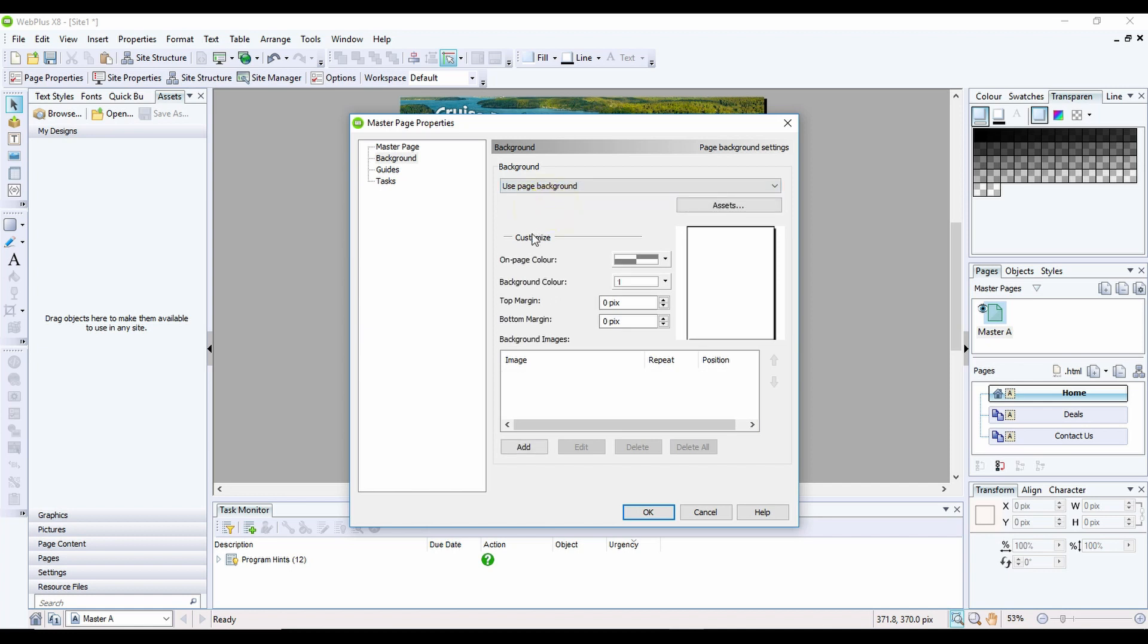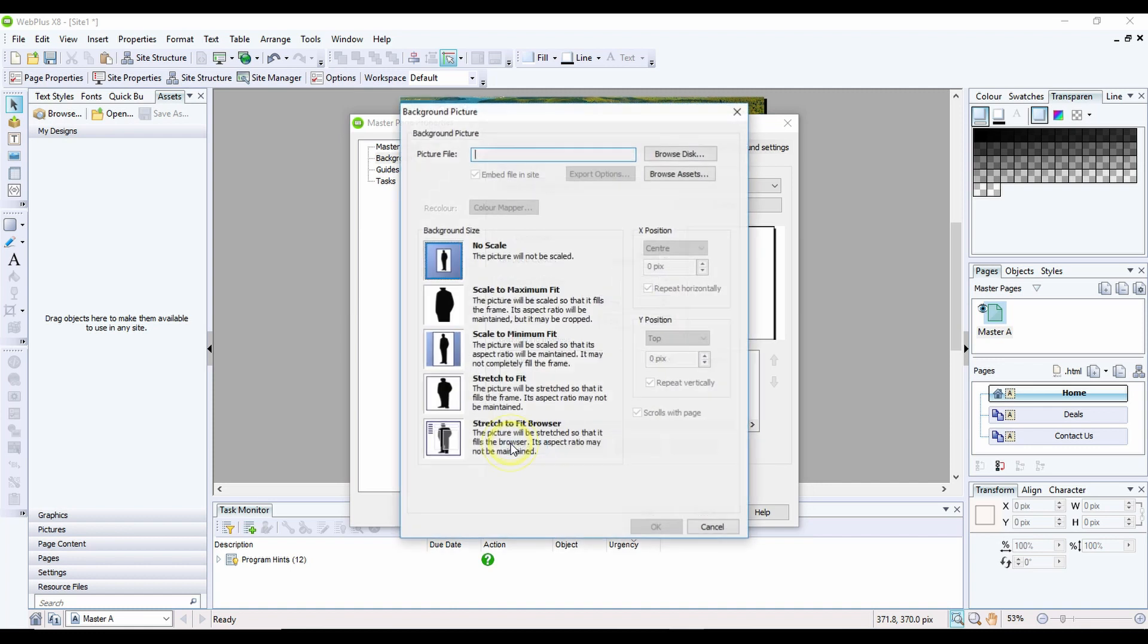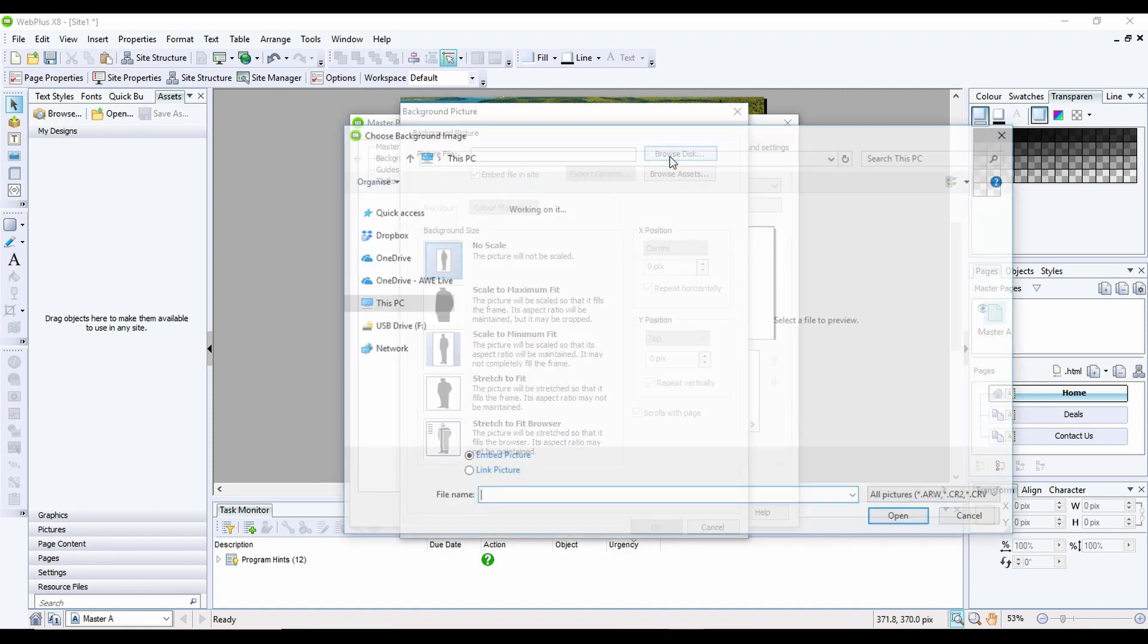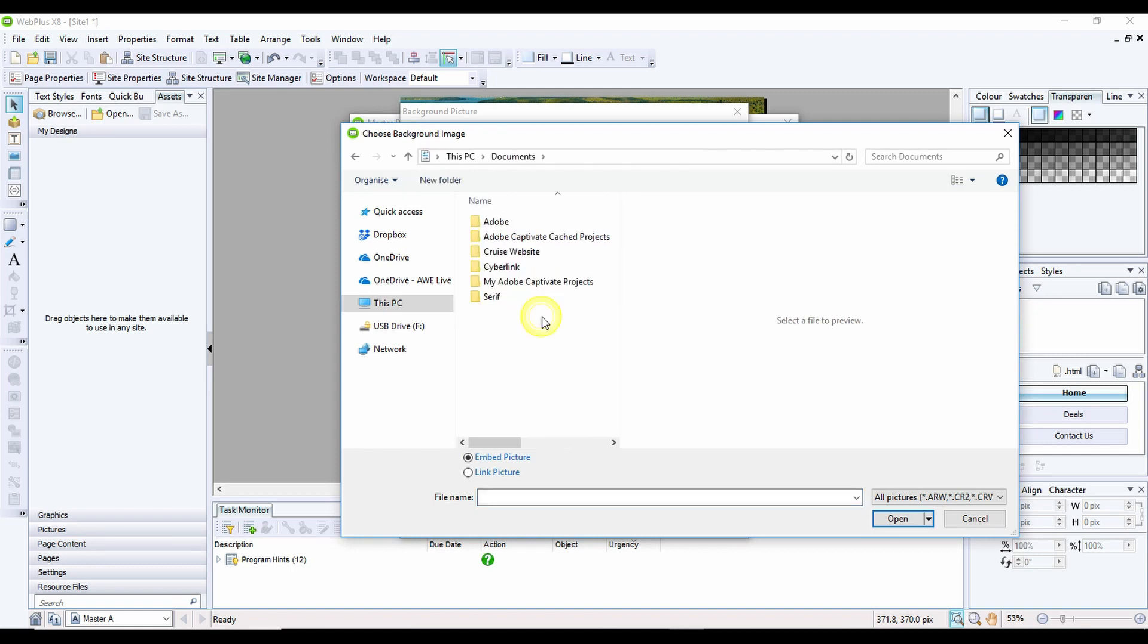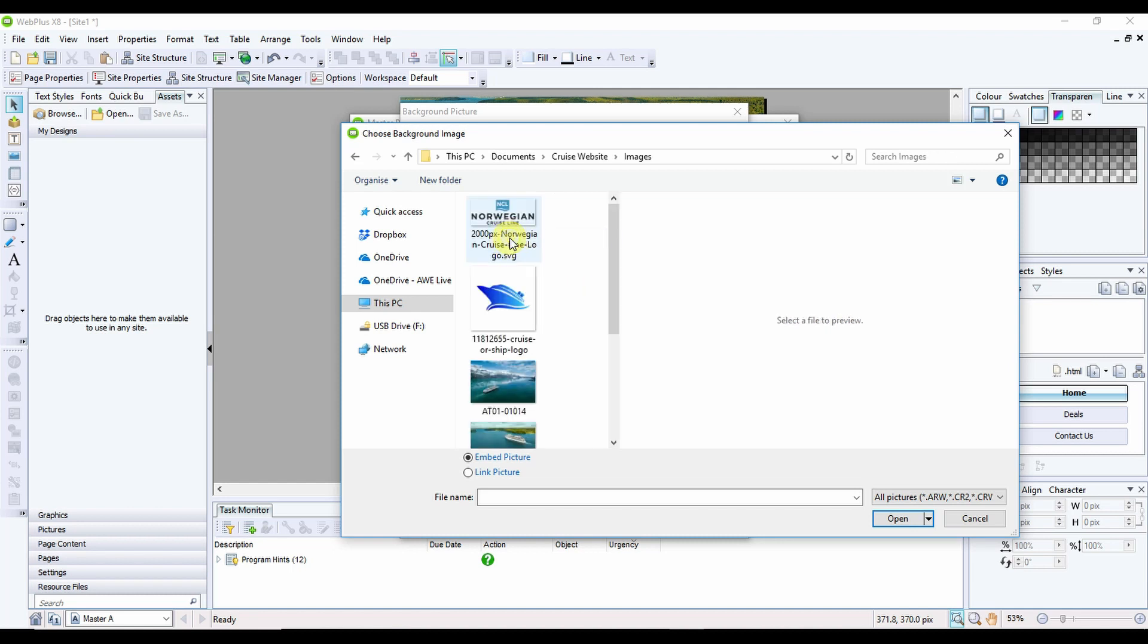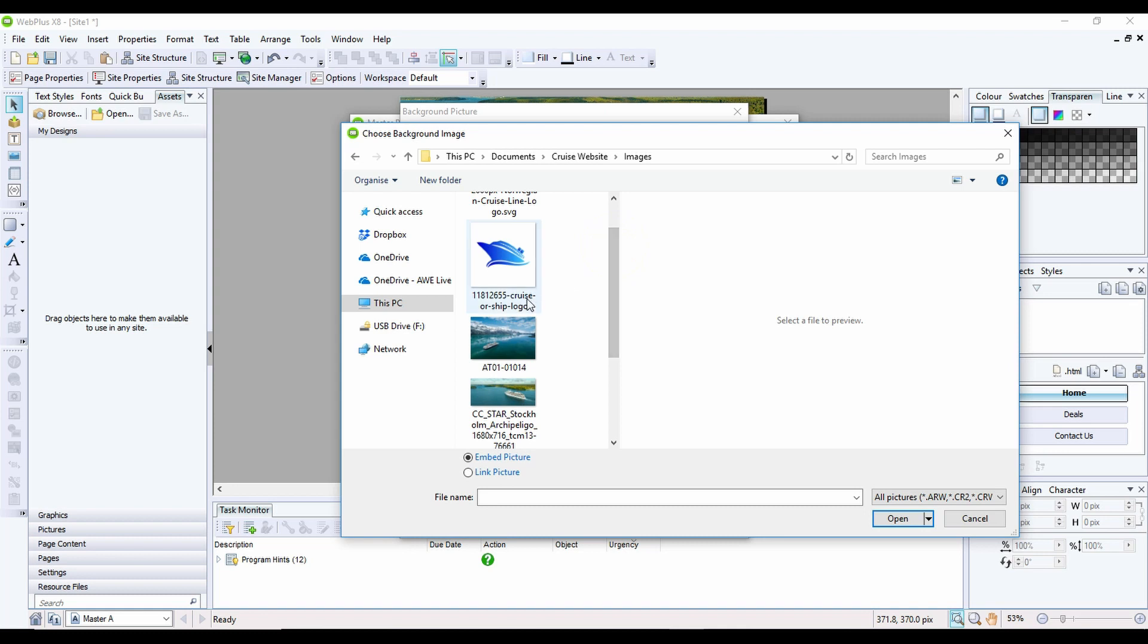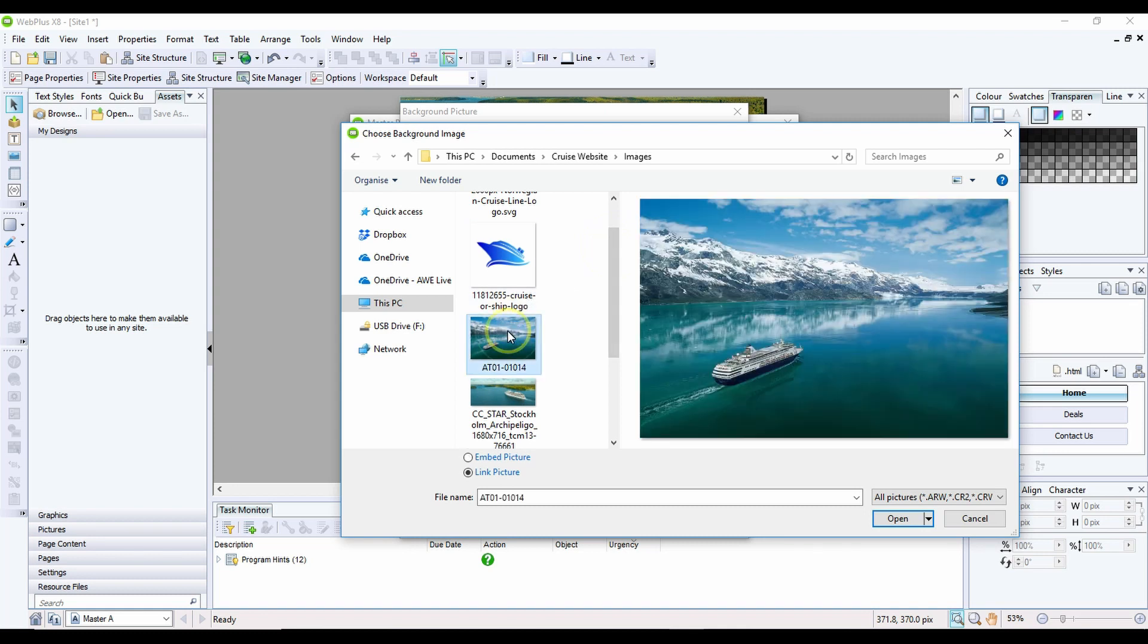We could, if we wanted to, just change the colour of the page, or we could have a background colour. But I'm going to use an image for this. If I click on Add, I'm going to then browse for the image itself, which will take me into my Documents, then into my Cruise Website folder, then into my Images folder, and one of these images I've saved here which is going to be used for my background.